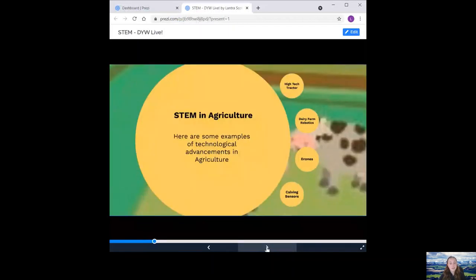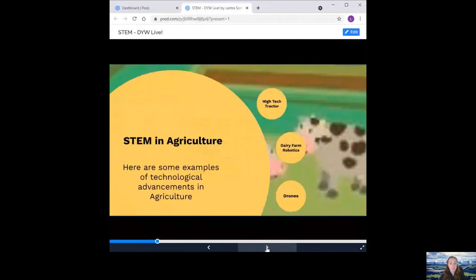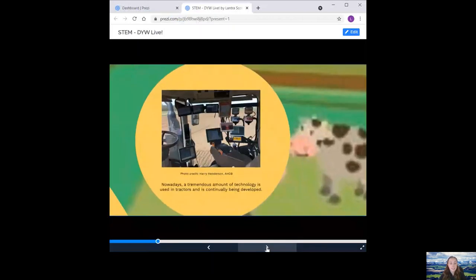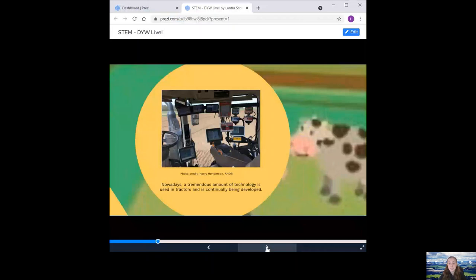Here are some examples of technological advancements in agriculture. Firstly, the high-tech tractor. Nowadays, a tremendous amount of technology is used in tractors and is continually being developed. It uses range from auto-steer, which helps sow straight lines of seed, soil sampling, which tests the soil pH and nutrient levels, and targeted spraying of weeds instead of covering a field with a blanket of product. The use of information technology, including satellites, to make the practice of farming more accurate and controlled is often referred to as precision farming. It's not so easy now to go and fix a tractor with a spanner and a box of tools.